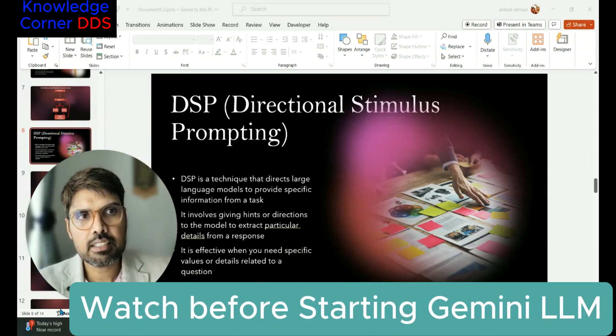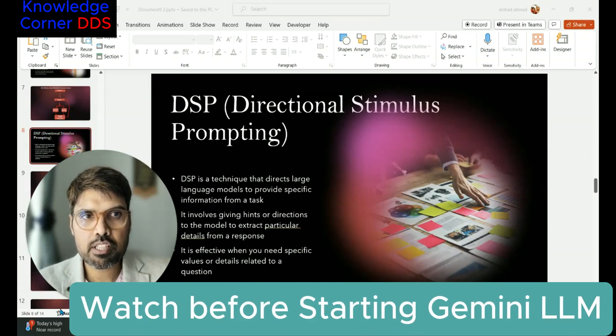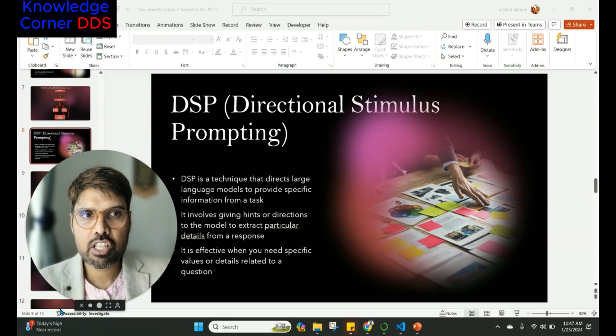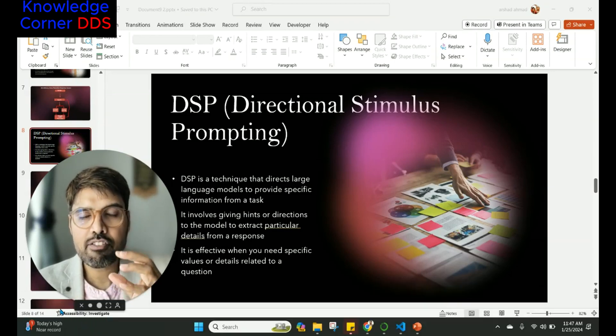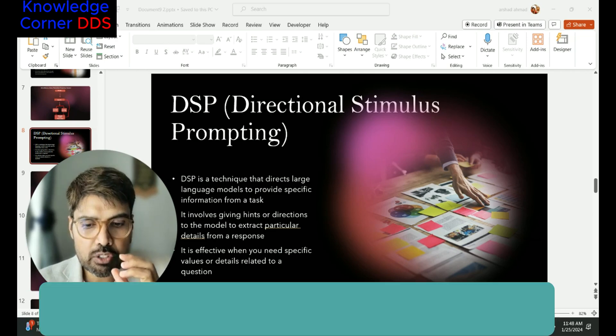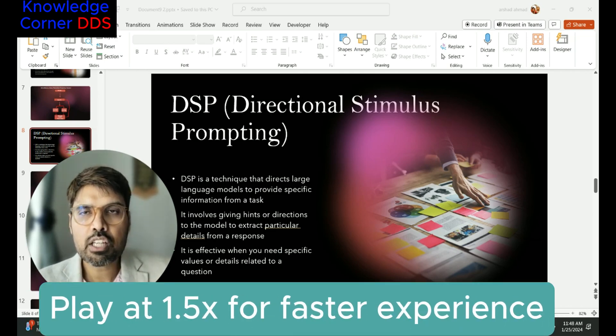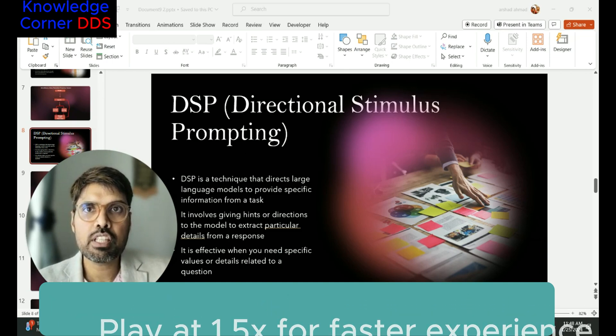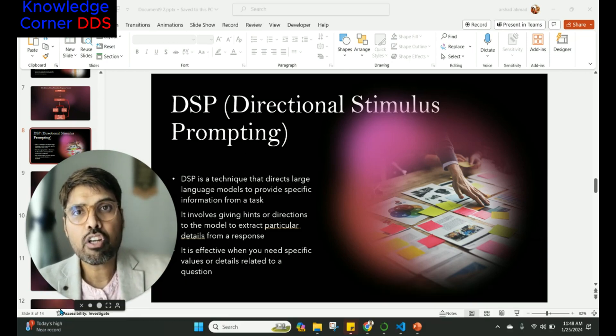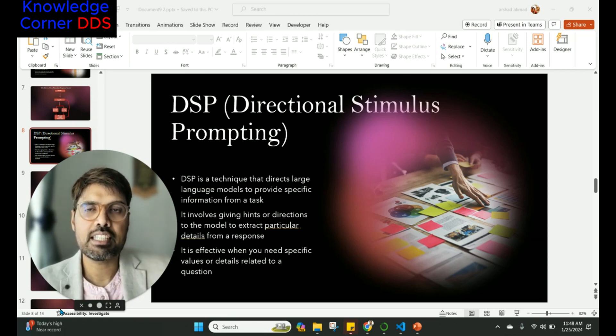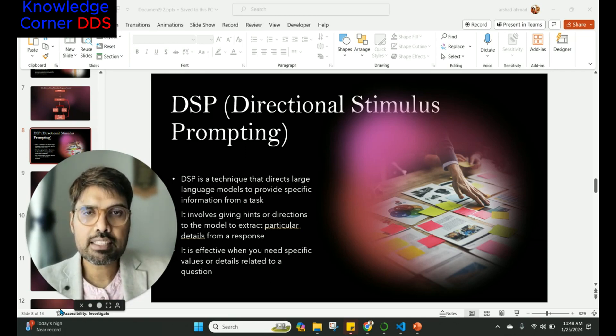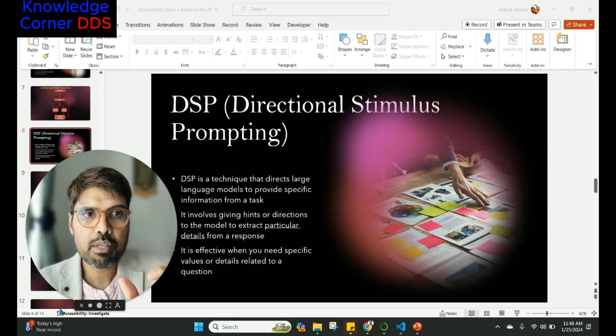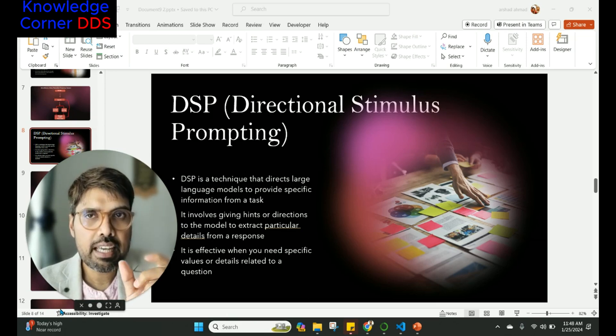The last prompting technique and the newest one on the blog is Directional Stimulus Prompting, and this is very interesting if you want to have specific task-specific information from the LLM. For example, suppose you want to know the annual earnings of the company for software or for consulting. You're going to ask it in a manner that you're going to get information about a specific area.